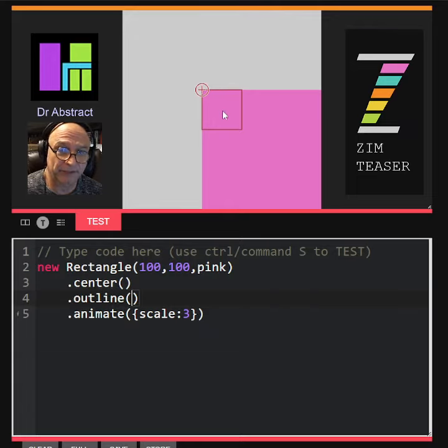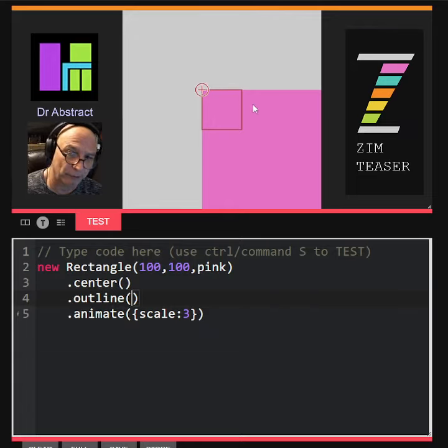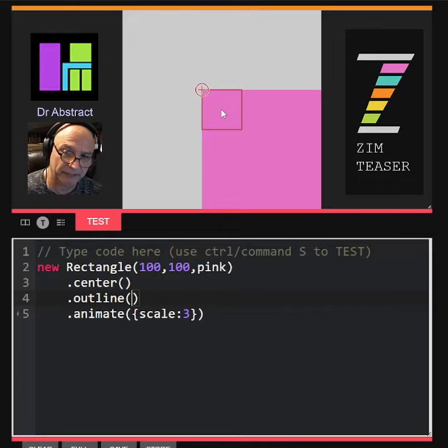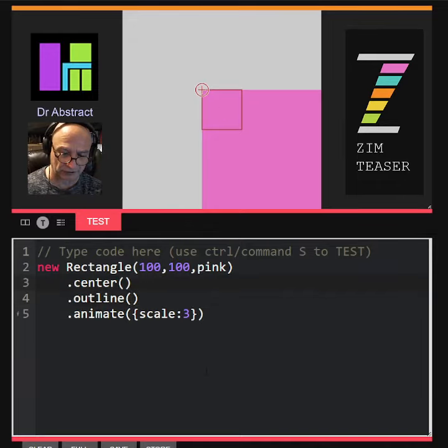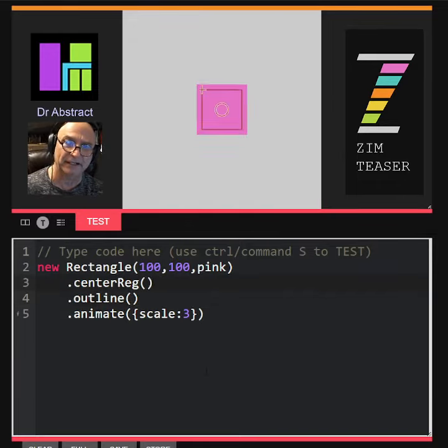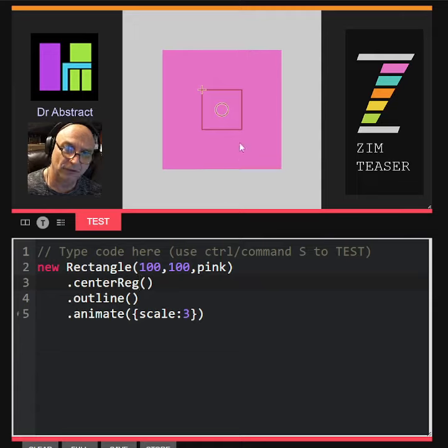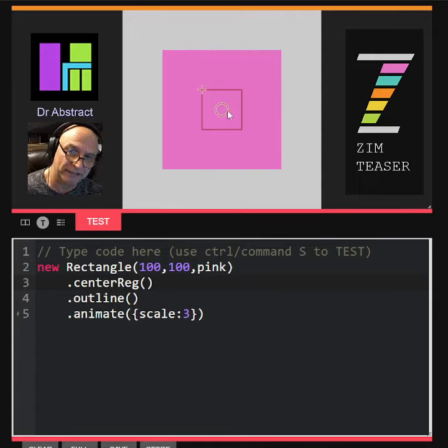The scale is growing from that corner. If we want to animate about the middle, it's easy enough to just go centerReg. Right there, now the registration point is in the center of the square and it grows from that.